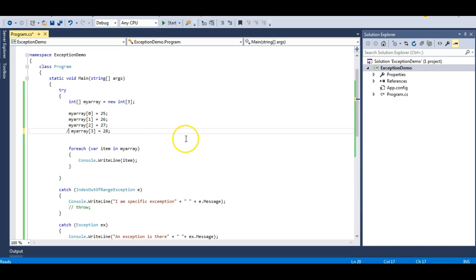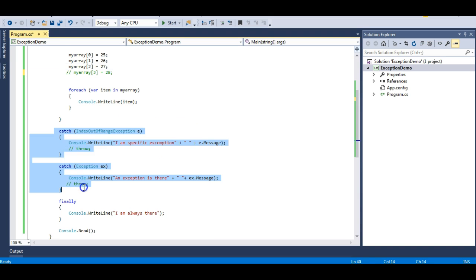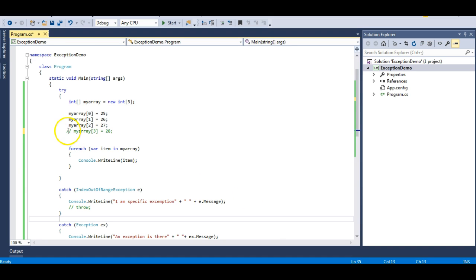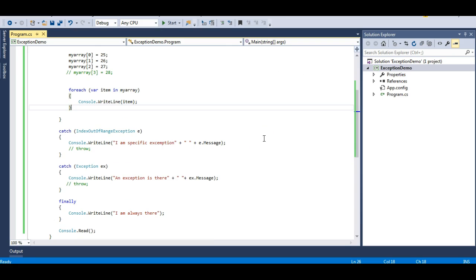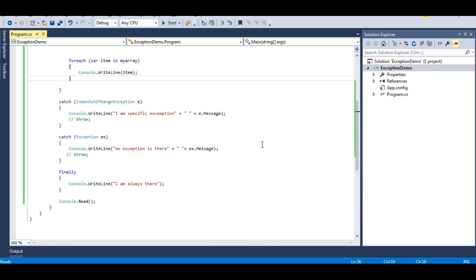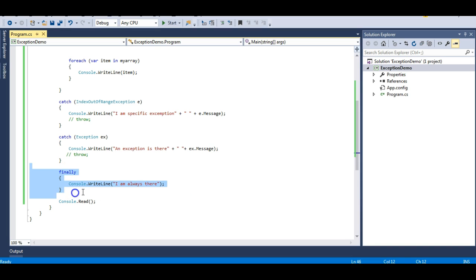Now let's fix the array so it's within bounds — there will be no exception. Let's run it. You can see 25, 26, 27 and then 'I am always there.' So the array elements are displayed and then the finally block executed. The finally block is useful when you're working with database classes or other resources and you need to close or dispose them. If you forget to close those things explicitly, the finally block will take care of it.